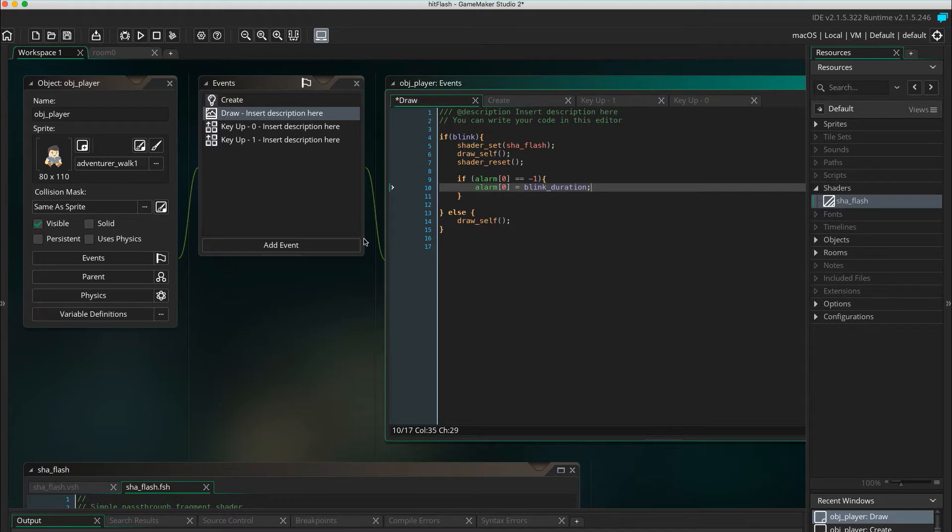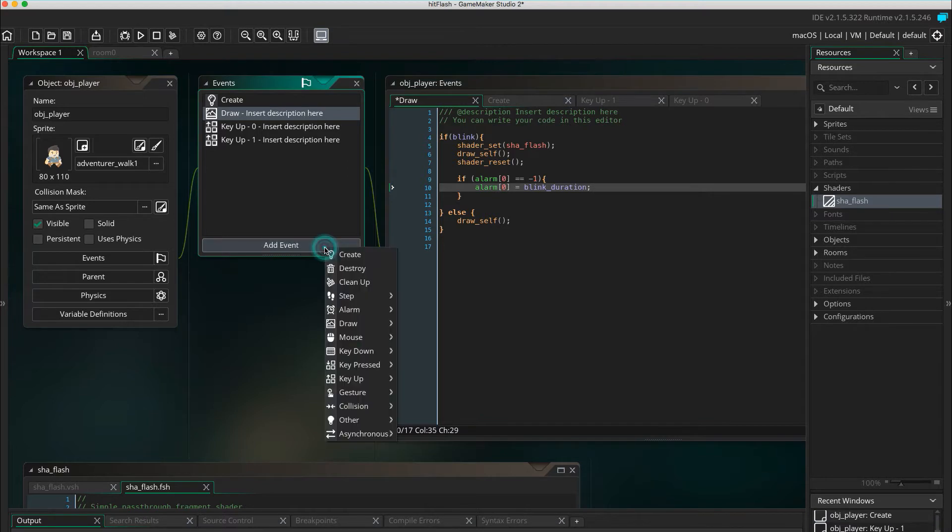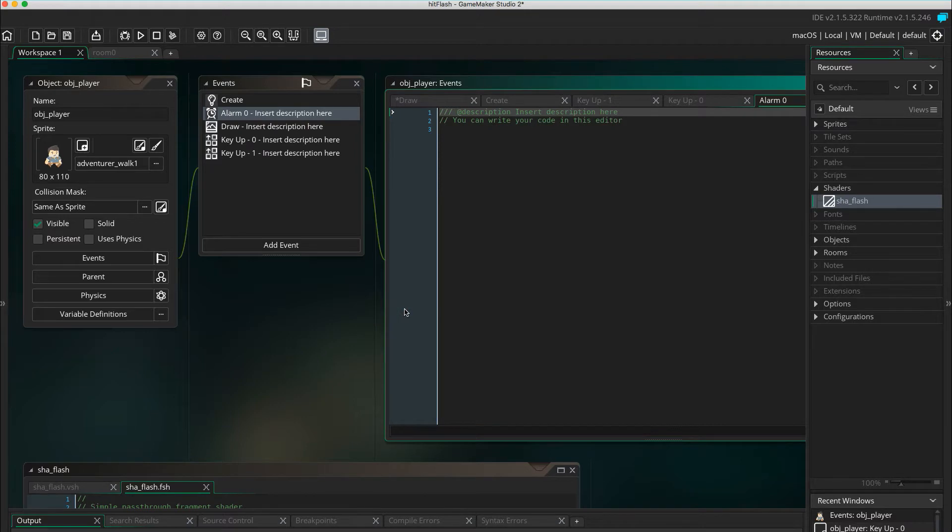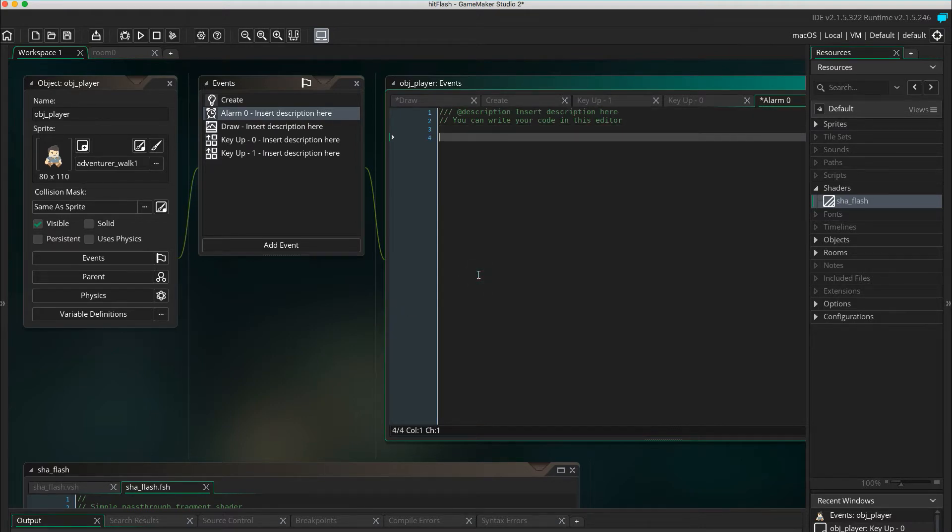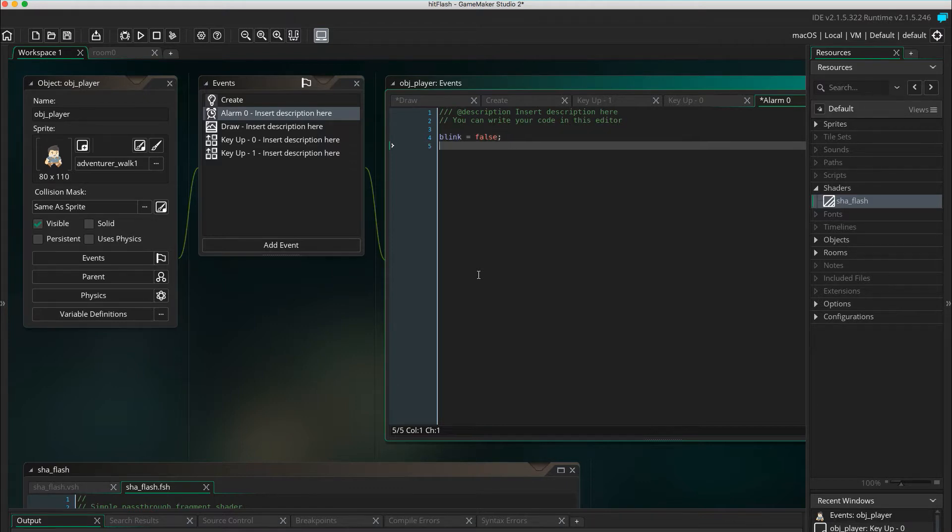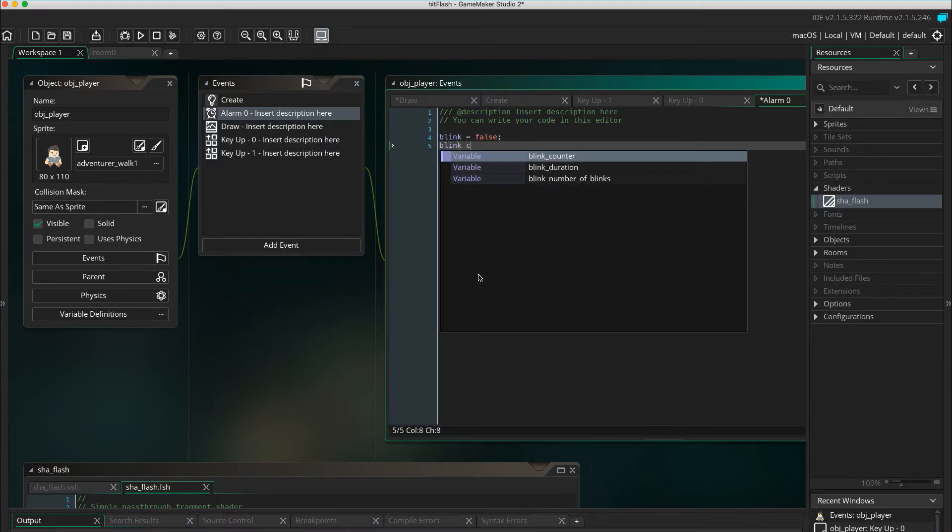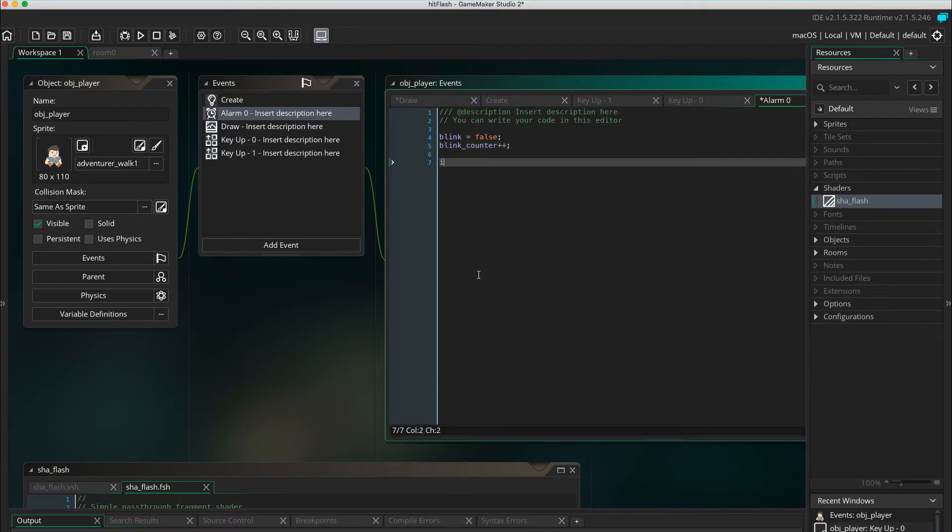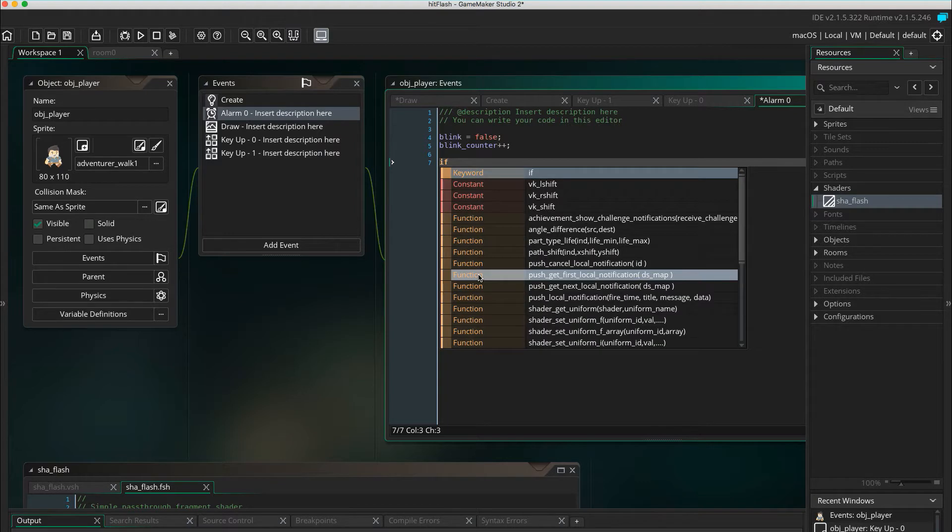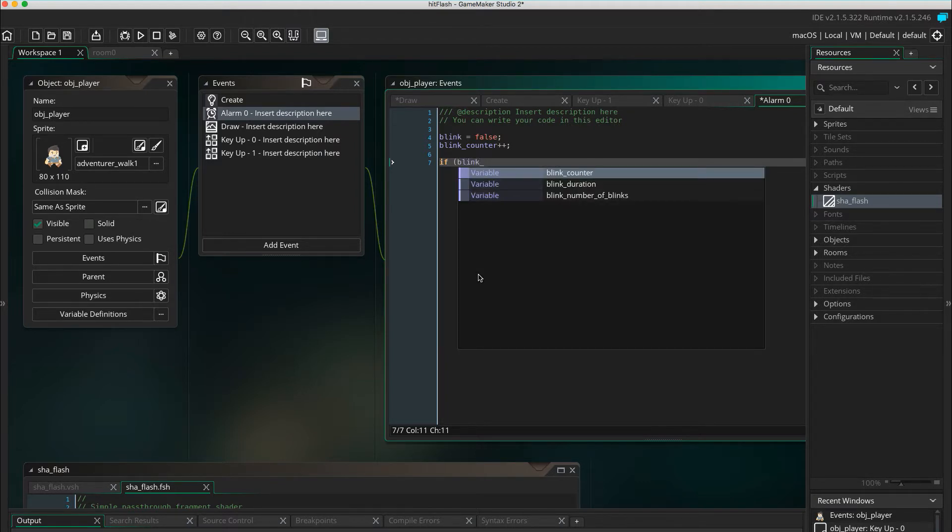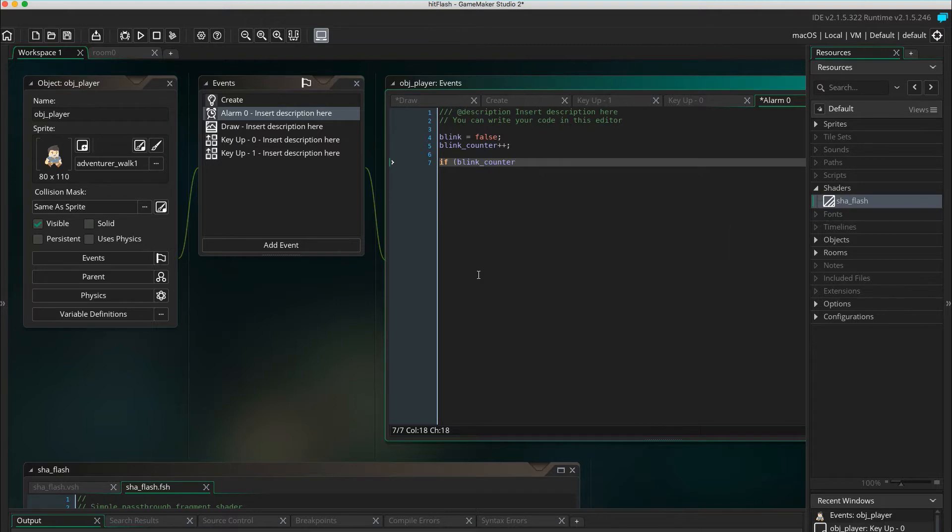Alarm 0 will stop the blinking. But if it has not blinked 5 times, it will start alarm 1 that's going to start it again in 5 steps. Blink equals false. That stops the shader. Blink counter plus plus. This keeps counts of the number of blinks. If blink counter is smaller than blink number of blinks, it will stop the shader.